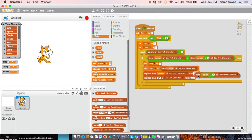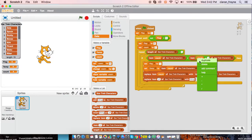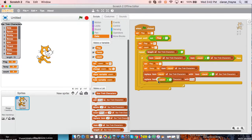So I can just duplicate up here. And then we are going to replace item count plus one of Star Trek characters with temp.